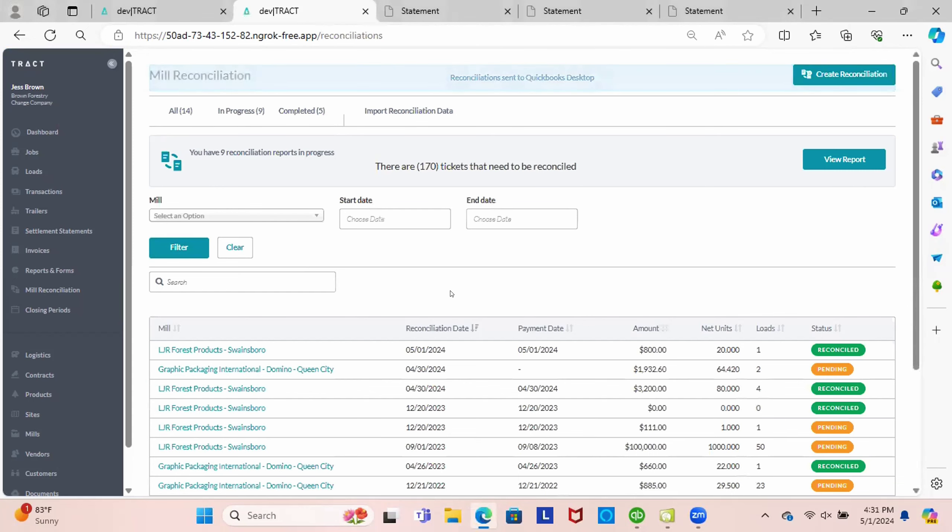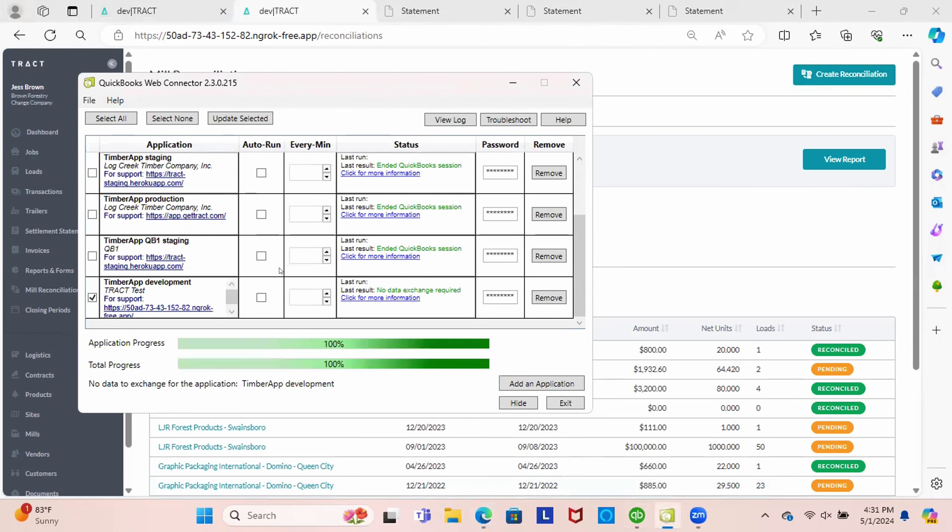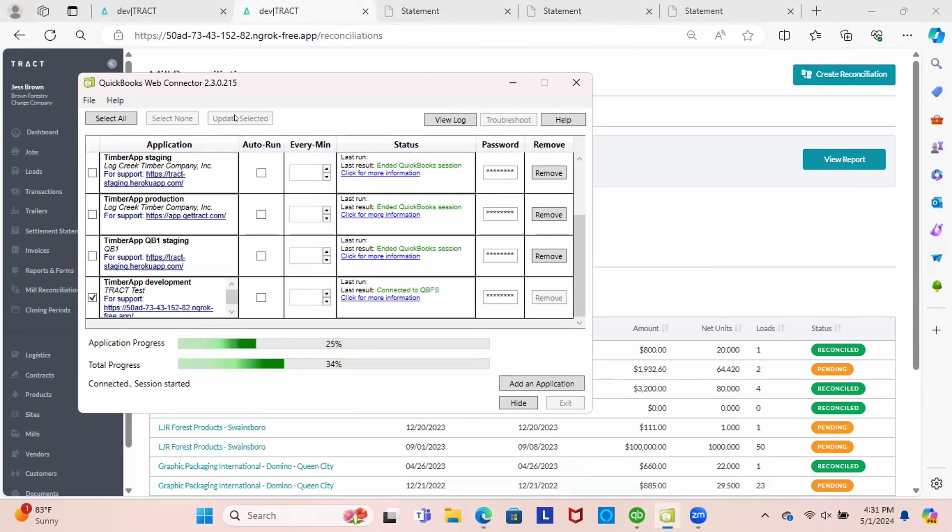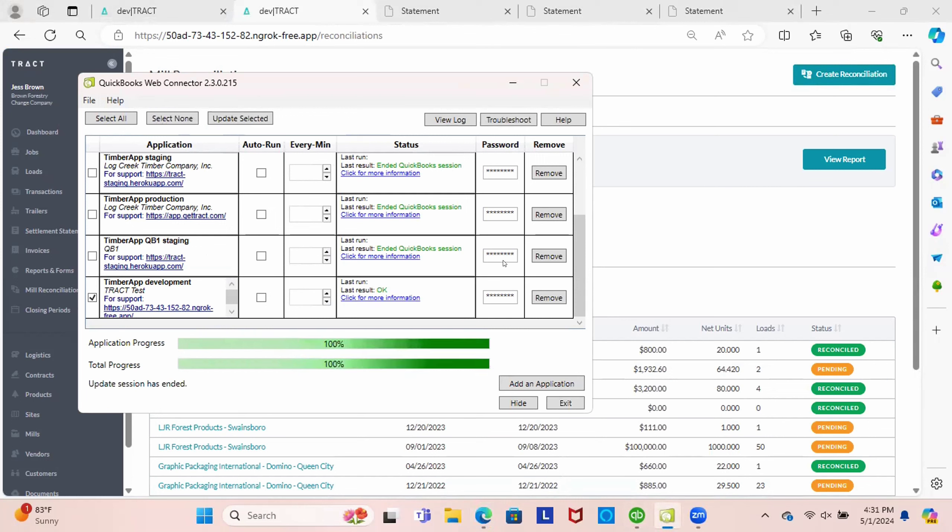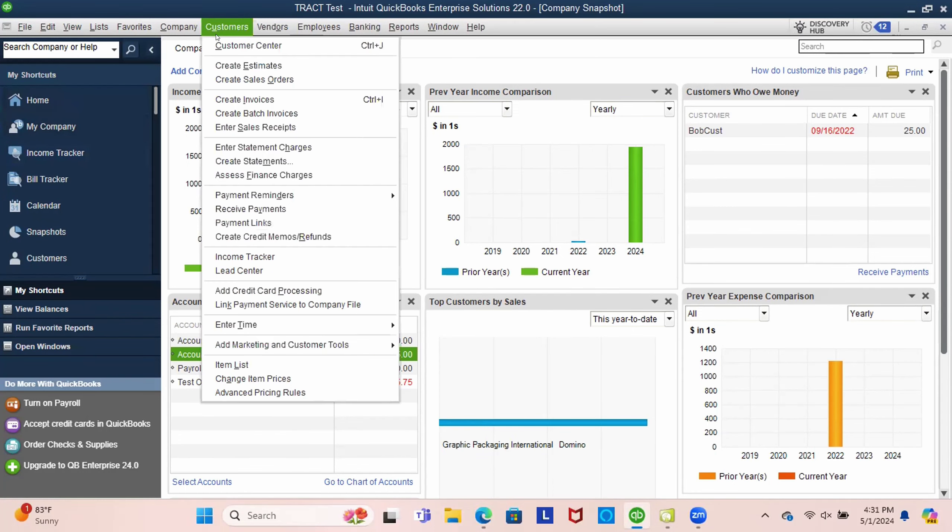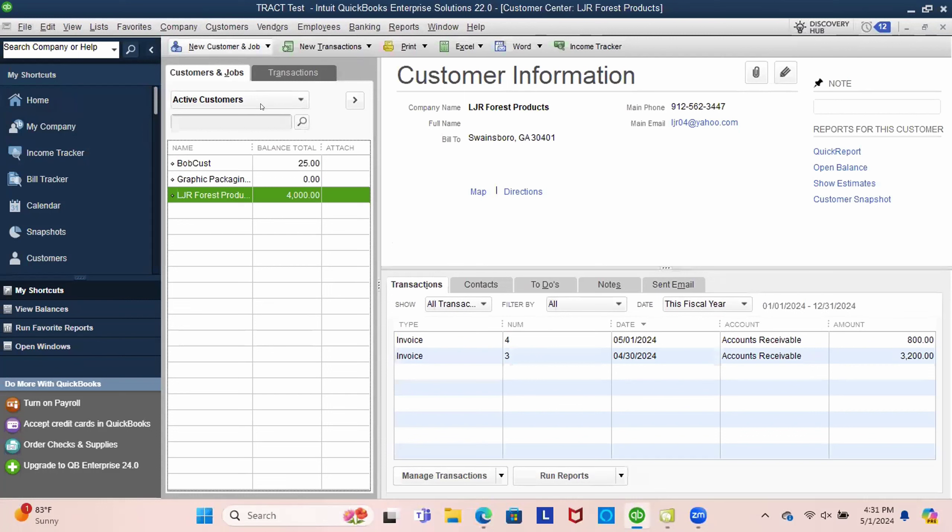And now we're going to go open our QuickBooks web connector. We're going to ask it to update. And you can normally have this automated to run in the background if you like, or some people like to see that everything switched over. So now let's go to our QuickBooks and let's go to our customers. And you can see now we have a customer called LJR. It was created in the system. It created two invoices in the system. We have one invoice on the 30th and one on the 1st.